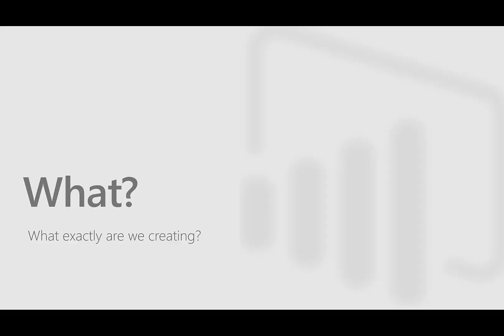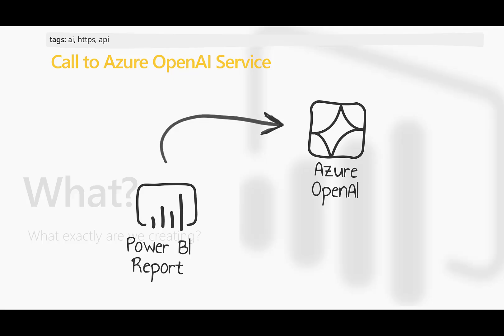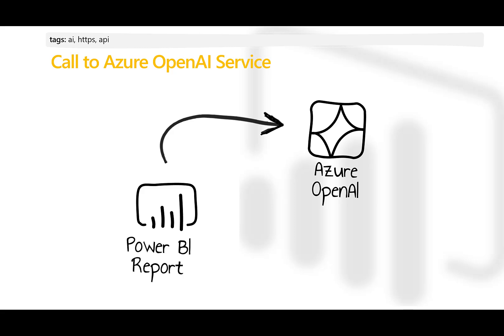The intention of this session is to show you how to call the Azure OpenAI API from a Power BI report. We will be writing and executing some Python code in our report to call Azure OpenAI.